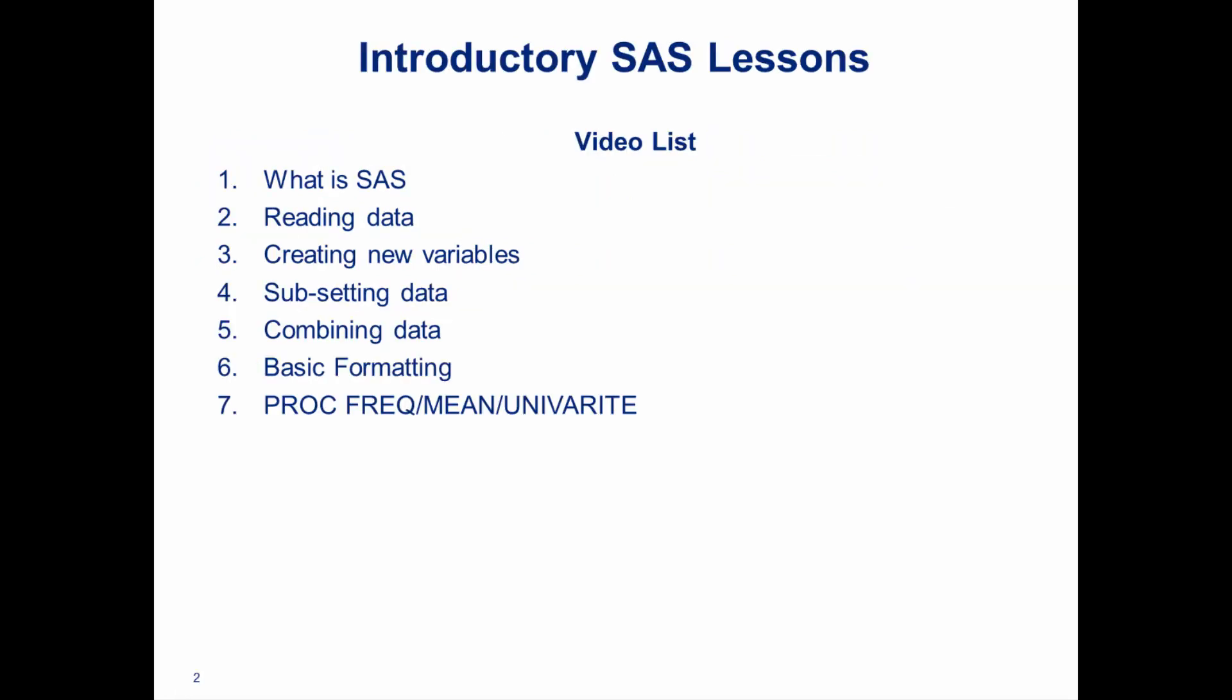They're going to be made up of seven lessons: What is SAS, reading data, creating new variables, subsetting data, combining data, basic formatting, and then proc freak, mean, and univariate, which are very powerful and awesome procedures. Before we dive into actually using SAS, a little bit of the theory behind it.